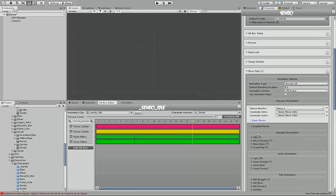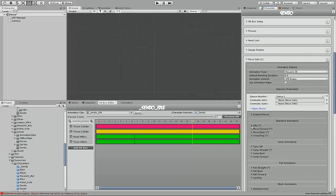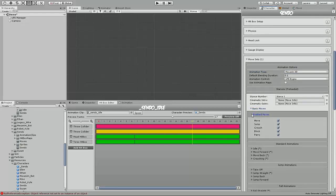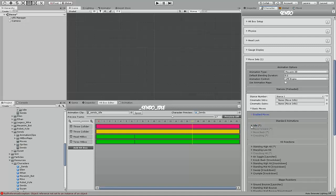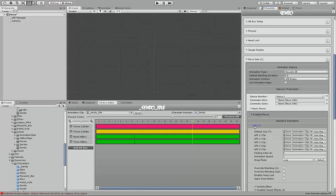And under basic moves, we'll see enabled moves. Since I'm only doing idle right now, we don't need any of these checked, just to tell the system don't expect that any of these work. And in the idle state, you'll see default clip.